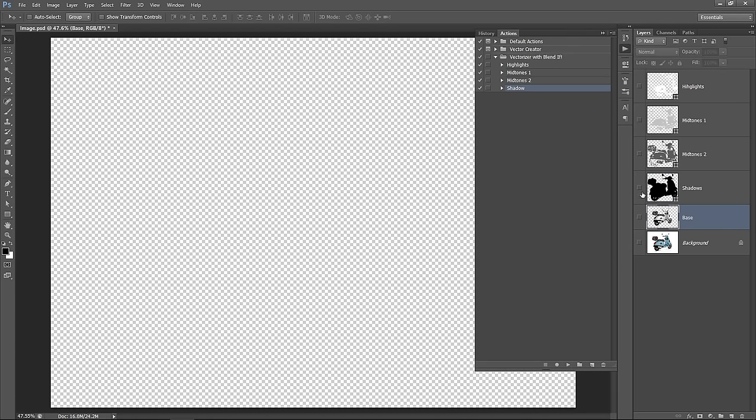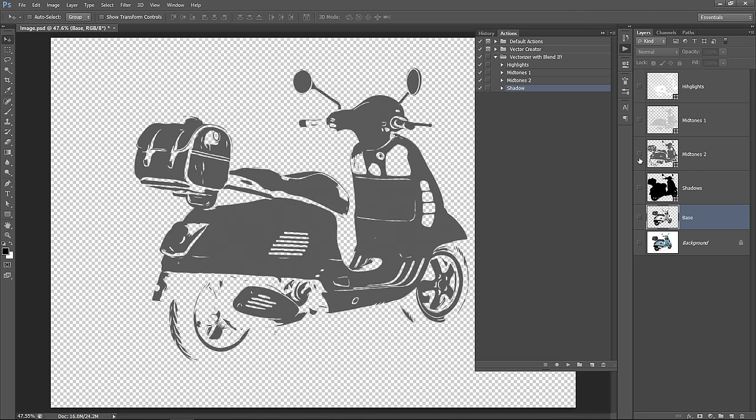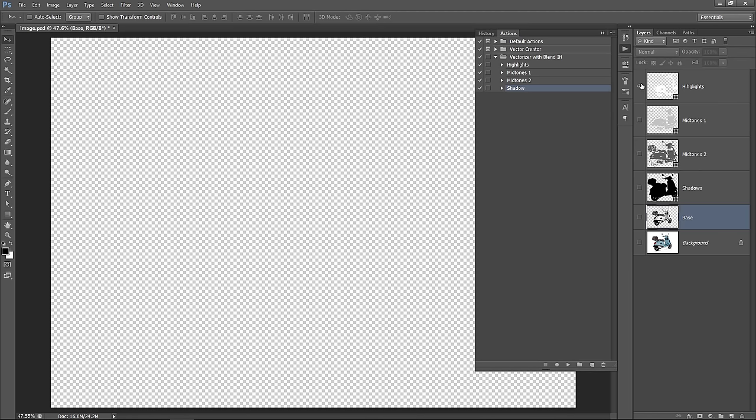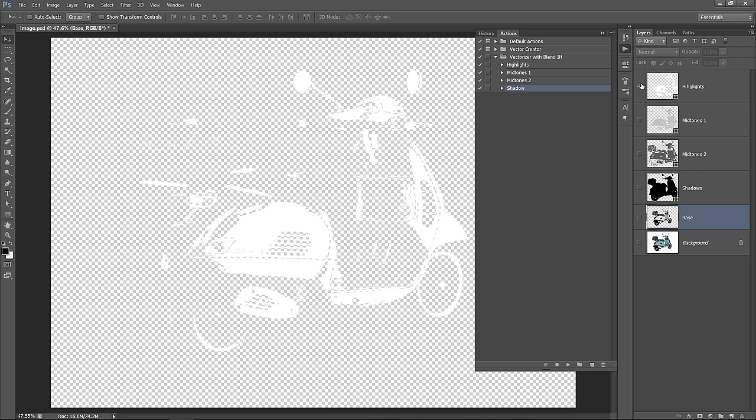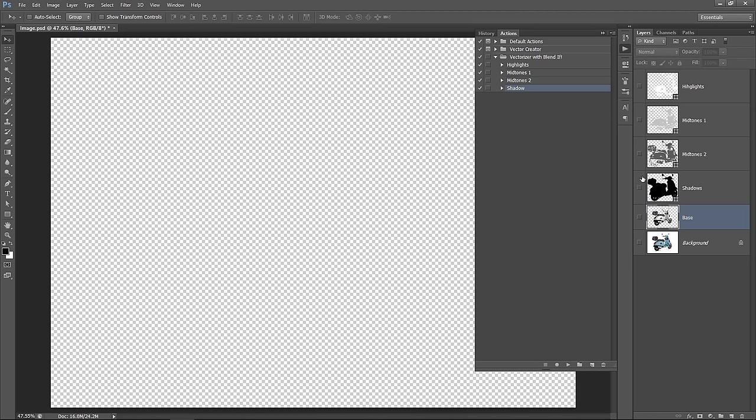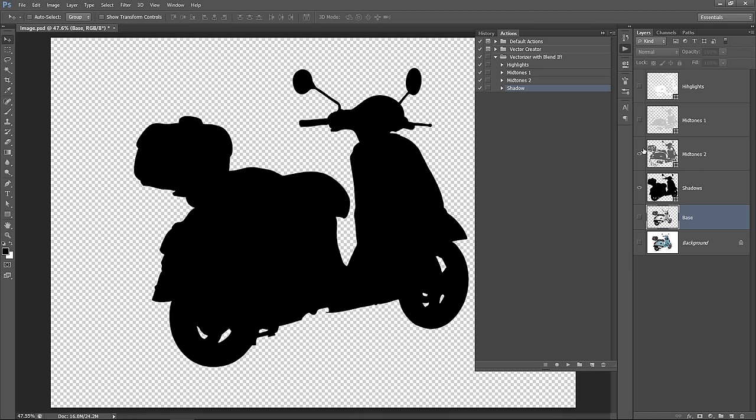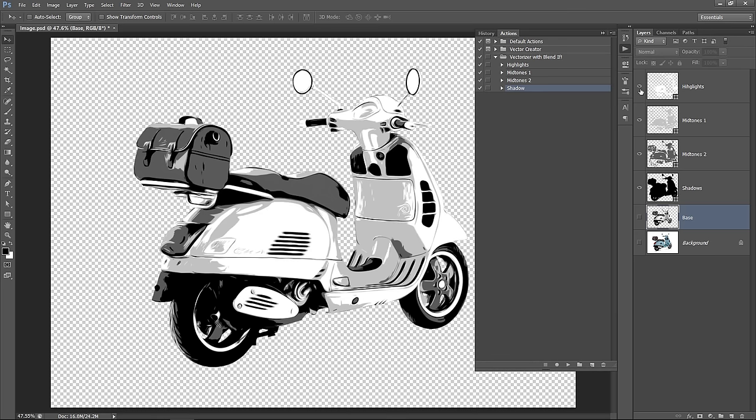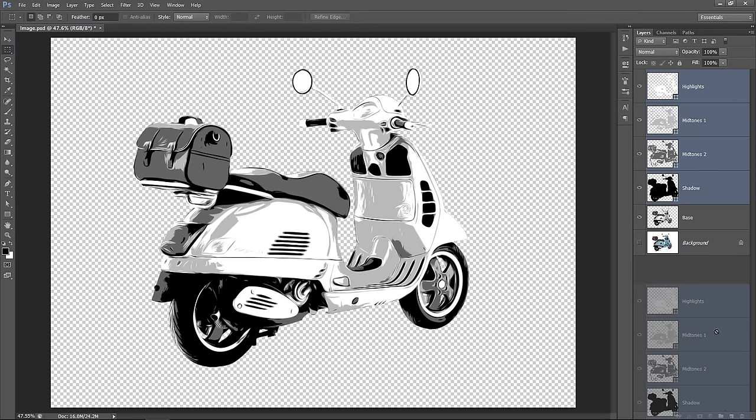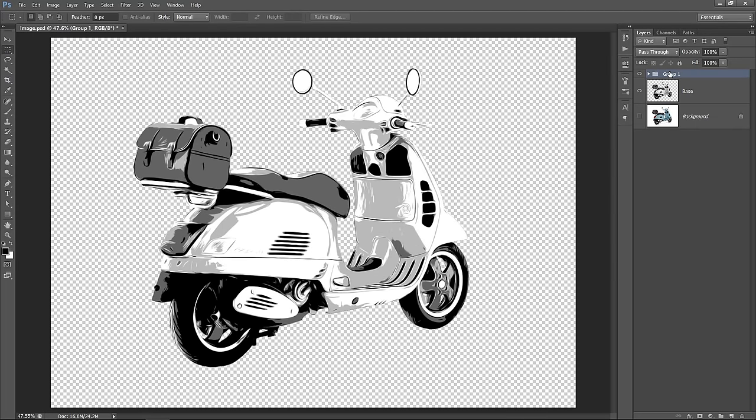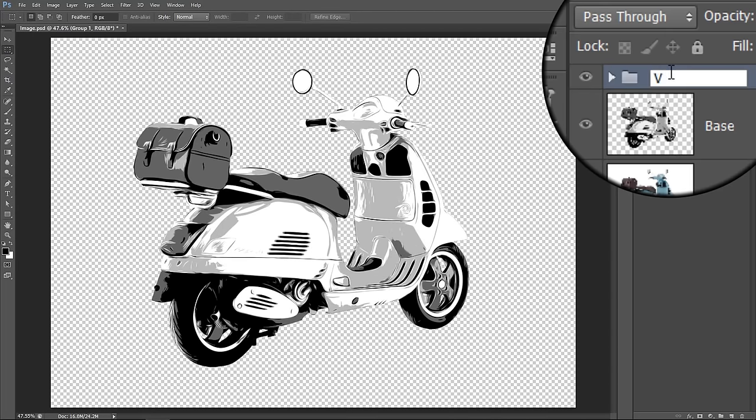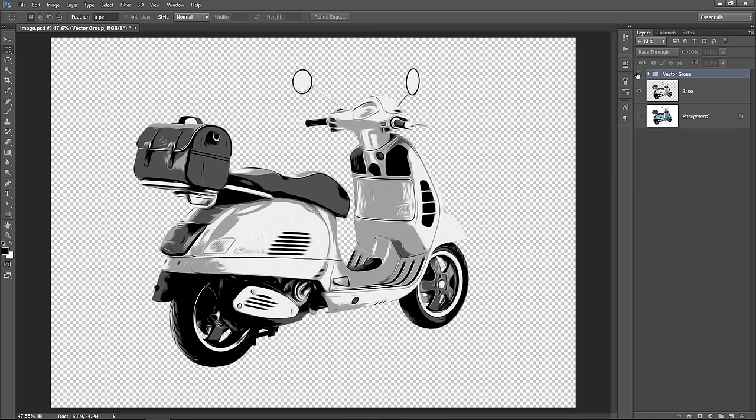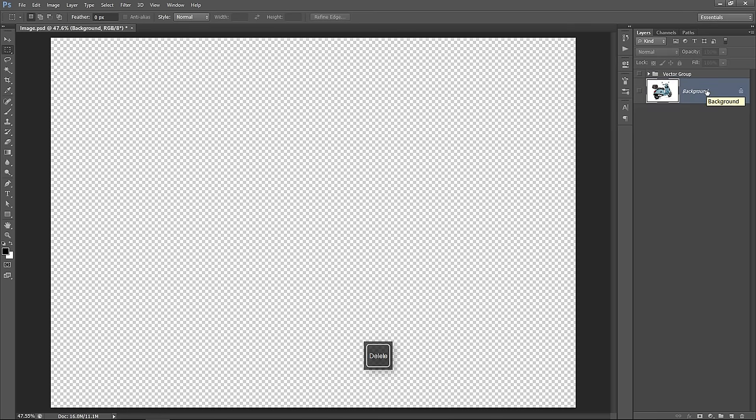Now we have a complete vector drawing from 4 vector layers. Unhide all of them to see the final result. Select the shadow layer, then hold SHIFT and select the first layer to select them all. Drag and drop to group them. Name it Vector Group. Now delete the base layer and let's move to the final step.